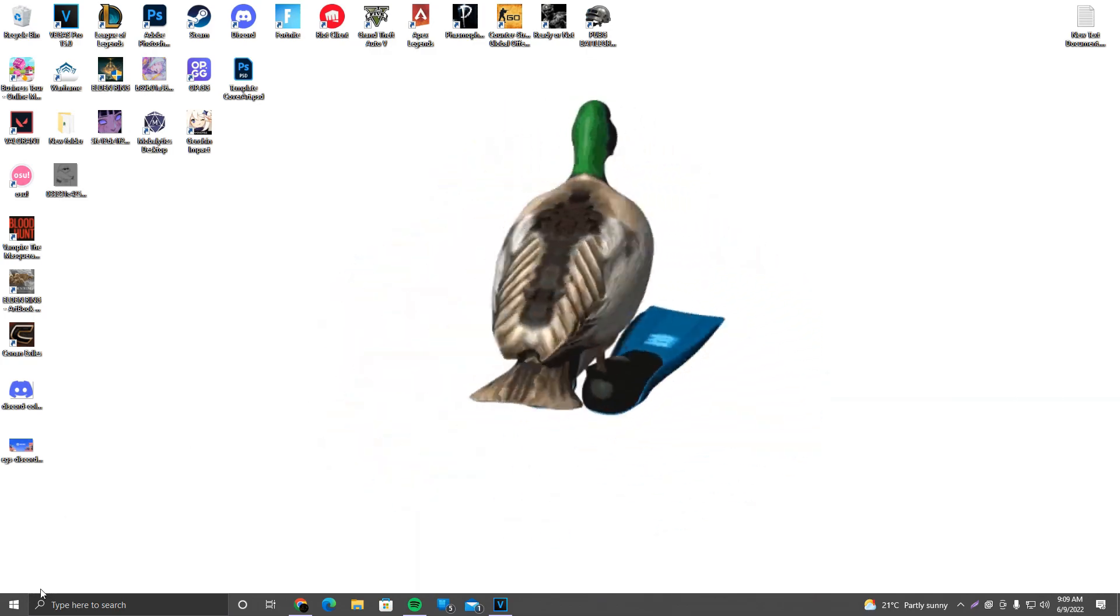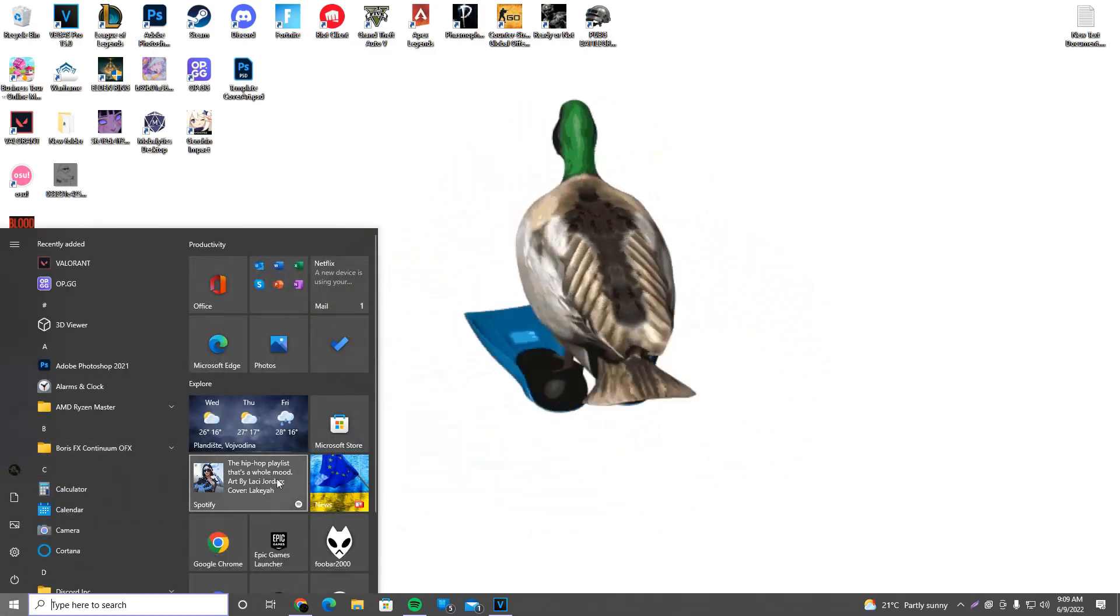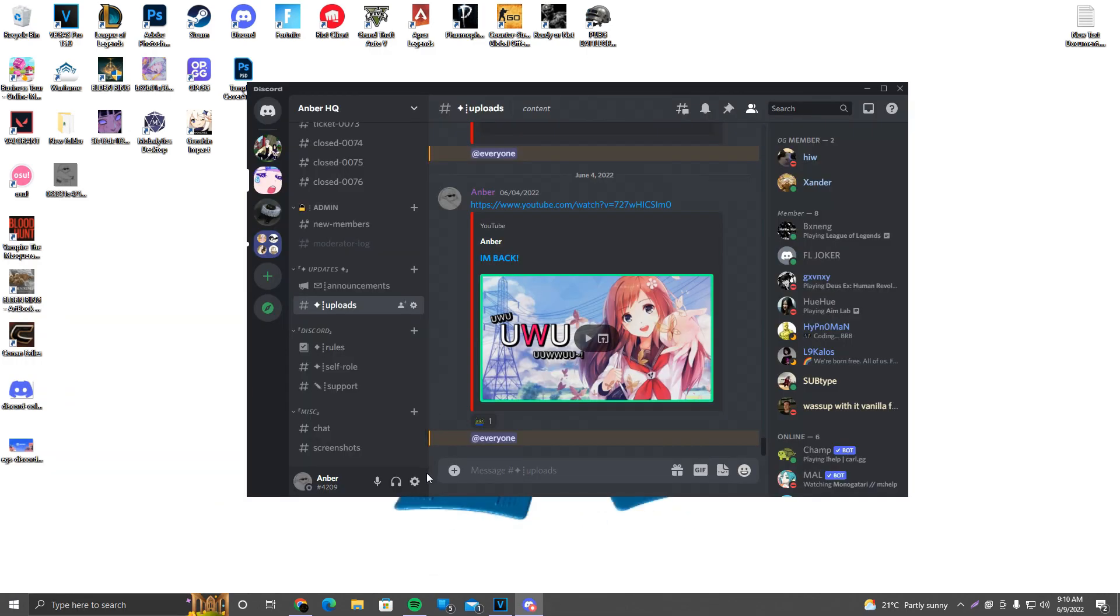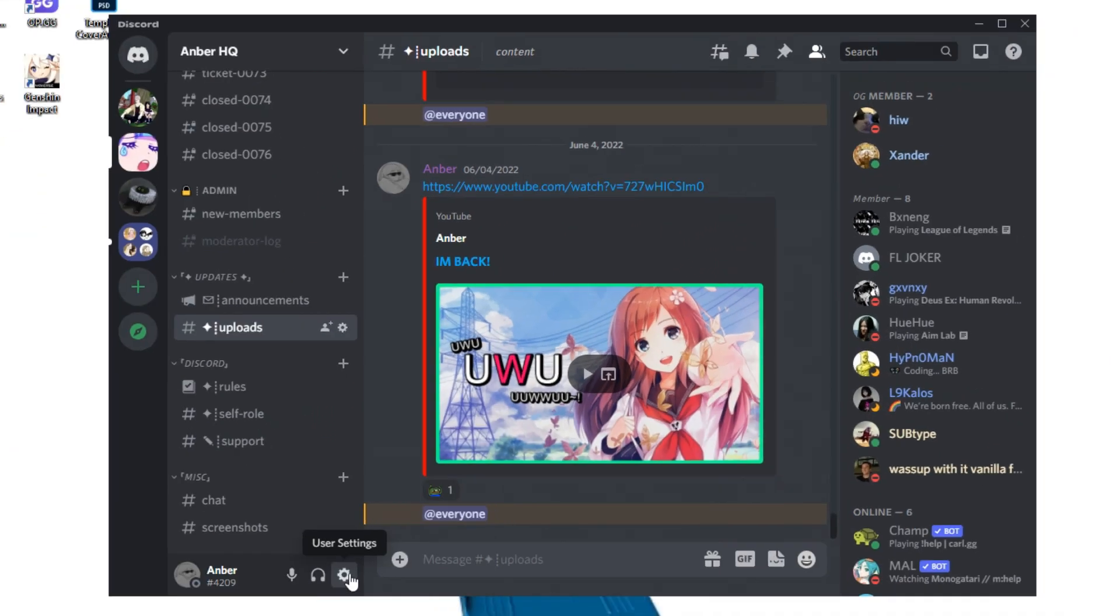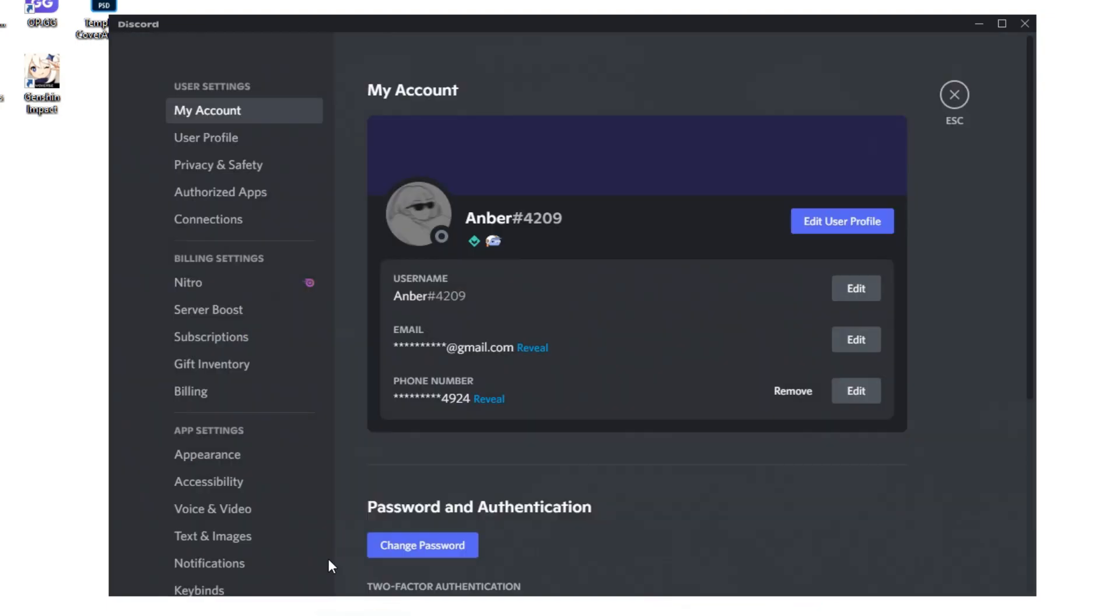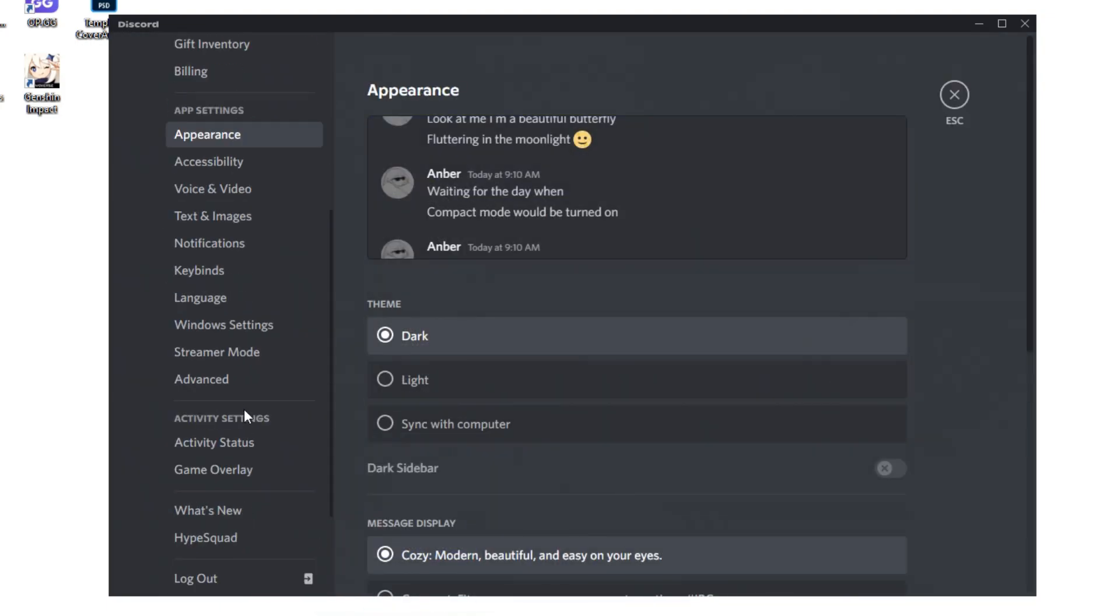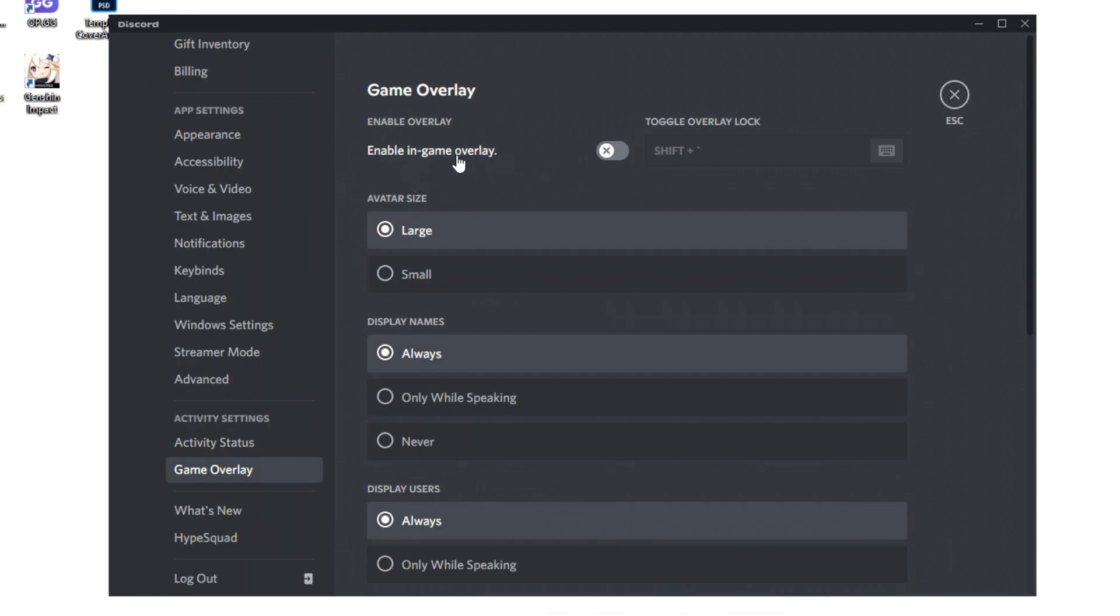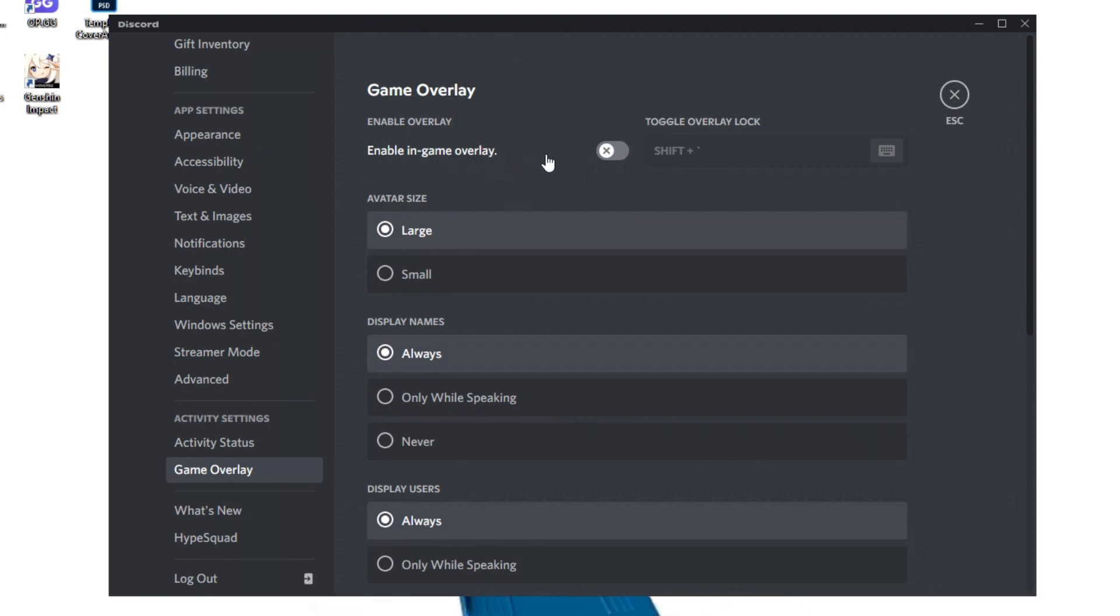Okay, so first things first, what you want to do is simply open Discord. Next up, go to the user settings - it's this cogwheel right here next to your username and hashtag number. After that, scroll down until we see game overlay in activity settings. Click on game overlay and make sure enable in-game overlay is disabled. The reason why I'm saying this is because this option is by default enabled, and it will take a decent amount of FPS. Trust me on that one.